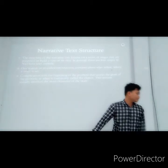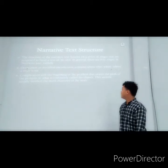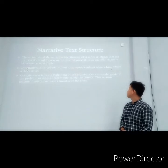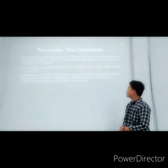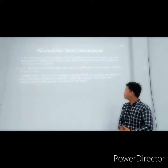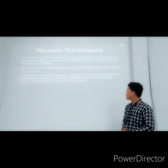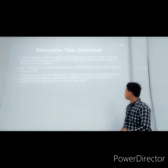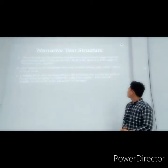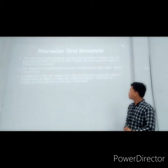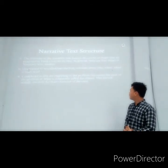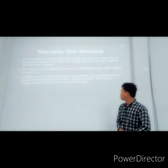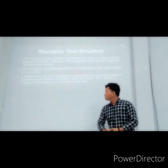Complication deals with the beginning of the problem that causes the peak of the problem, or what is called the climax. This section usually involves the main character of the story.